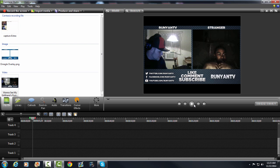Yo yo yo what is up guys, it's Eric from Runyon TV and today I'm going to be showing you guys how to put the video boxes from Omegle next to each other on an Omegle overlay.